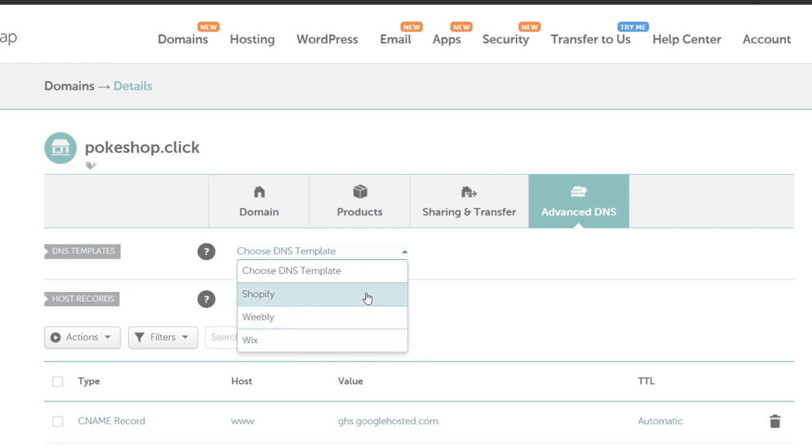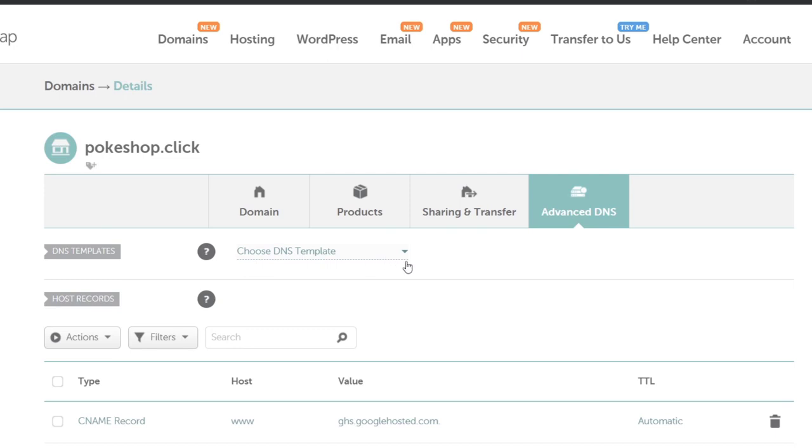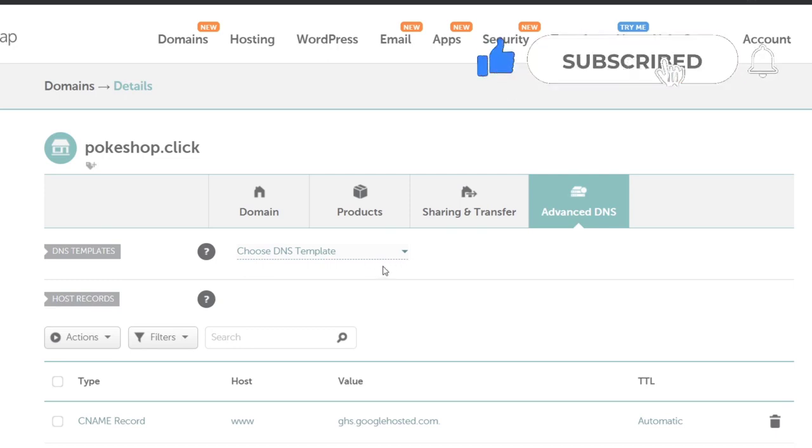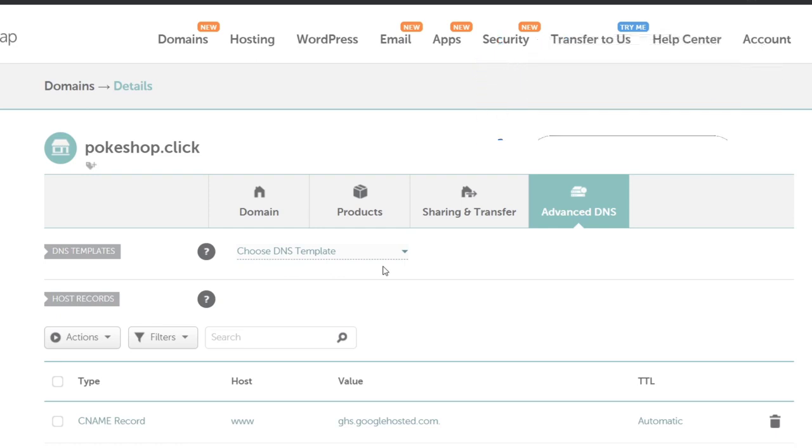Really easy process. As you can see, it didn't take a lot of time. We have now reached the end of the video. Don't forget to like and subscribe if you want to see more tutorials about the domain connection process for Shopify. Thank you so much for watching. See you next time.